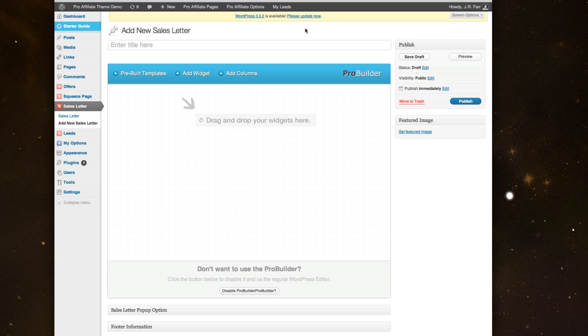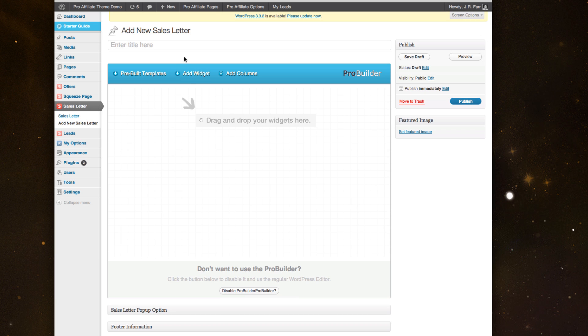I'm going to walk you through how to create new sales letters using ProAffiliate 2.0, using the new ProBuilder drag-and-drop functionality that we've just introduced. We're really excited about this because not only do you not have to touch code and you can drag widgets and do different things, but it gave us the ability to really offer pre-built templates where you could simply start from a template that we think looks nice and converts well, and then you can take it from there and customize it with your offers.